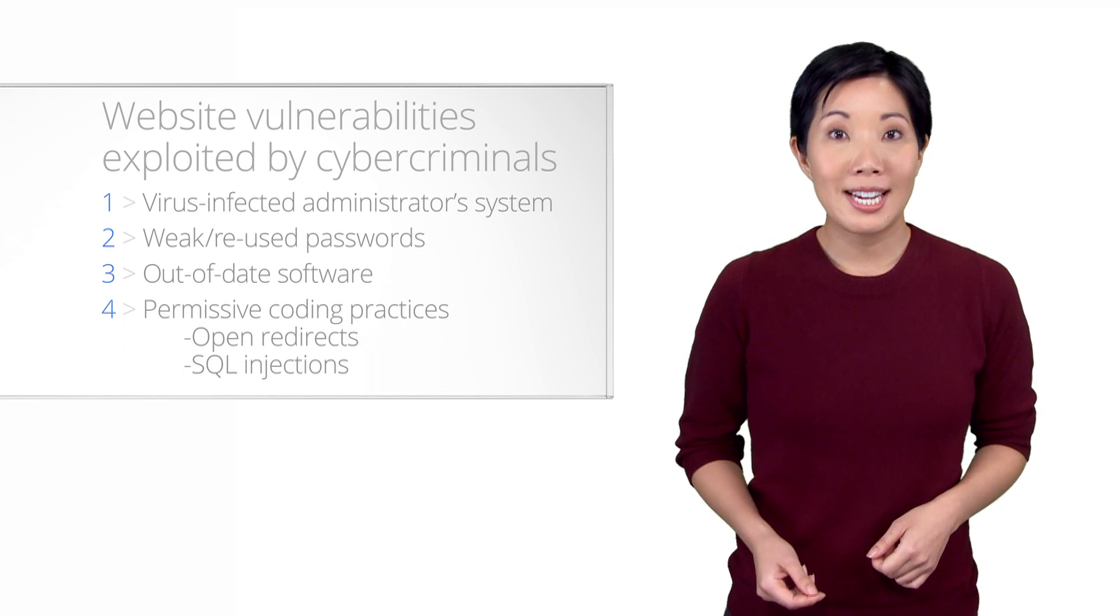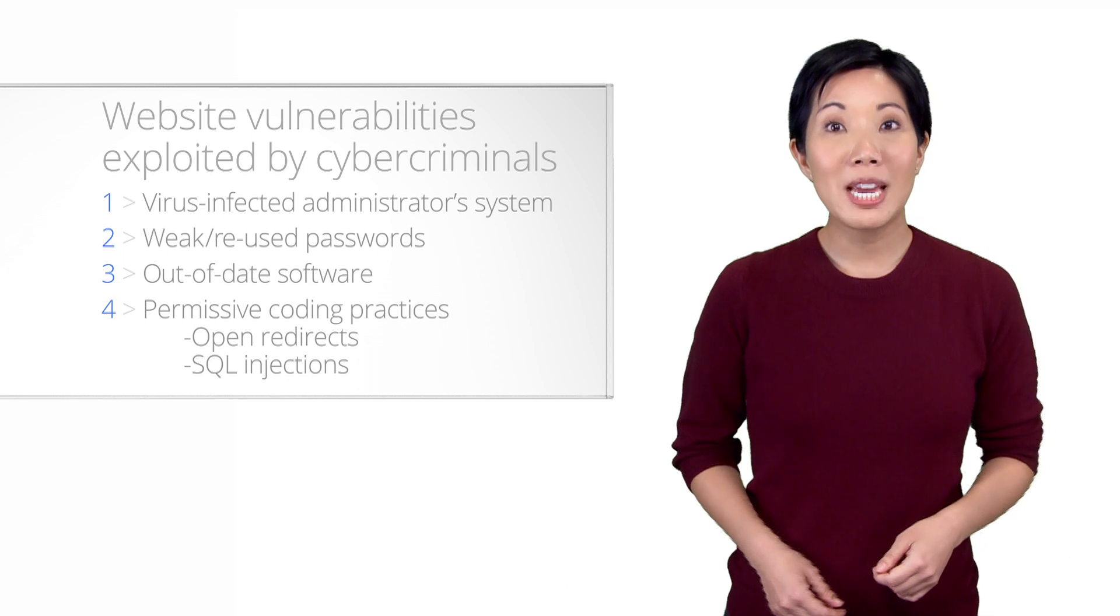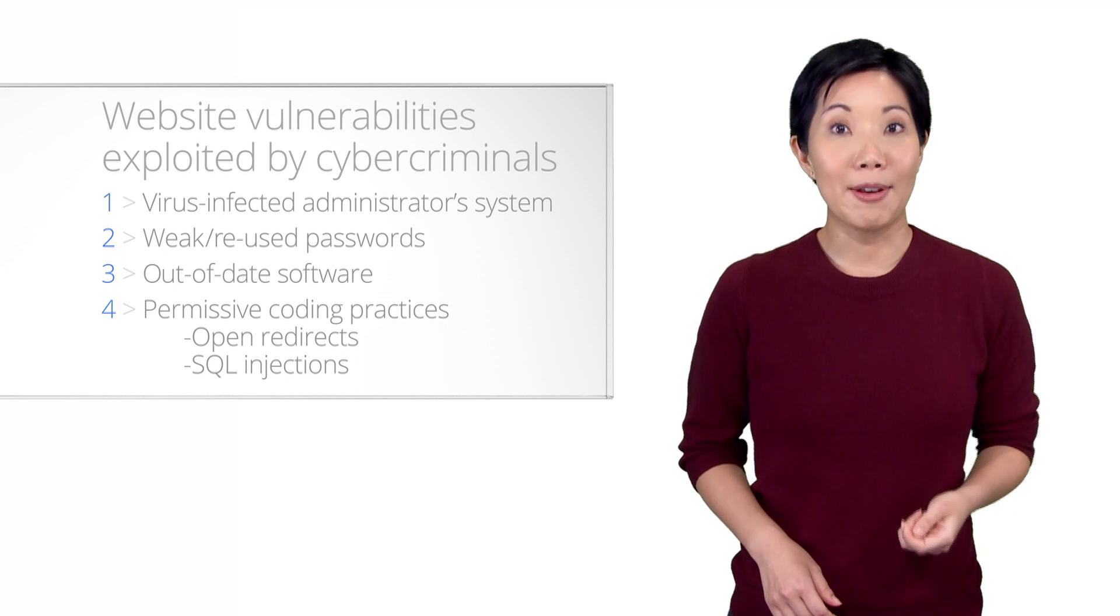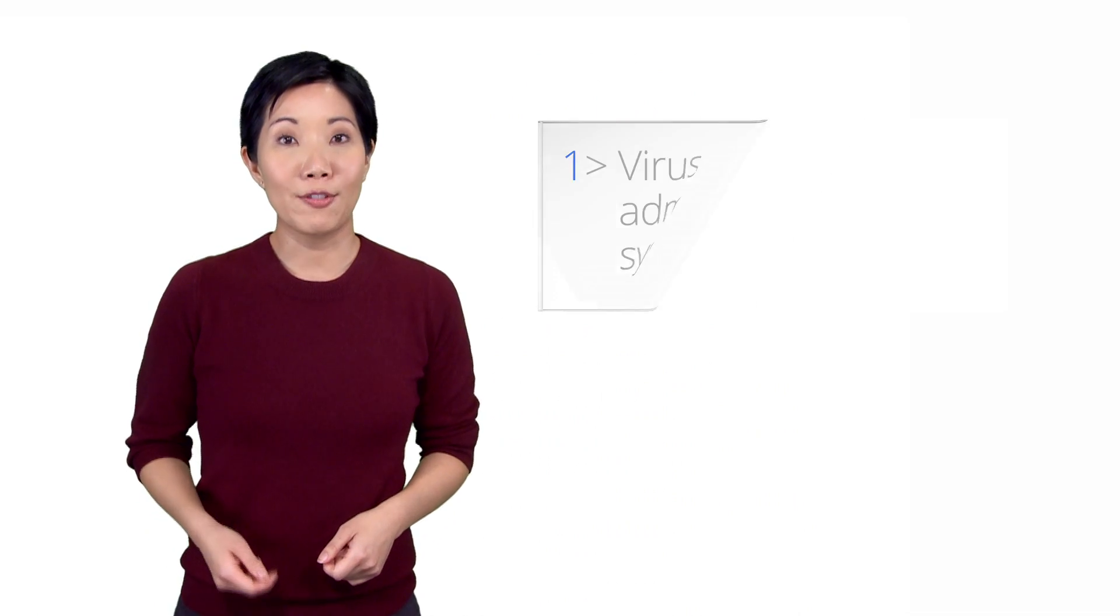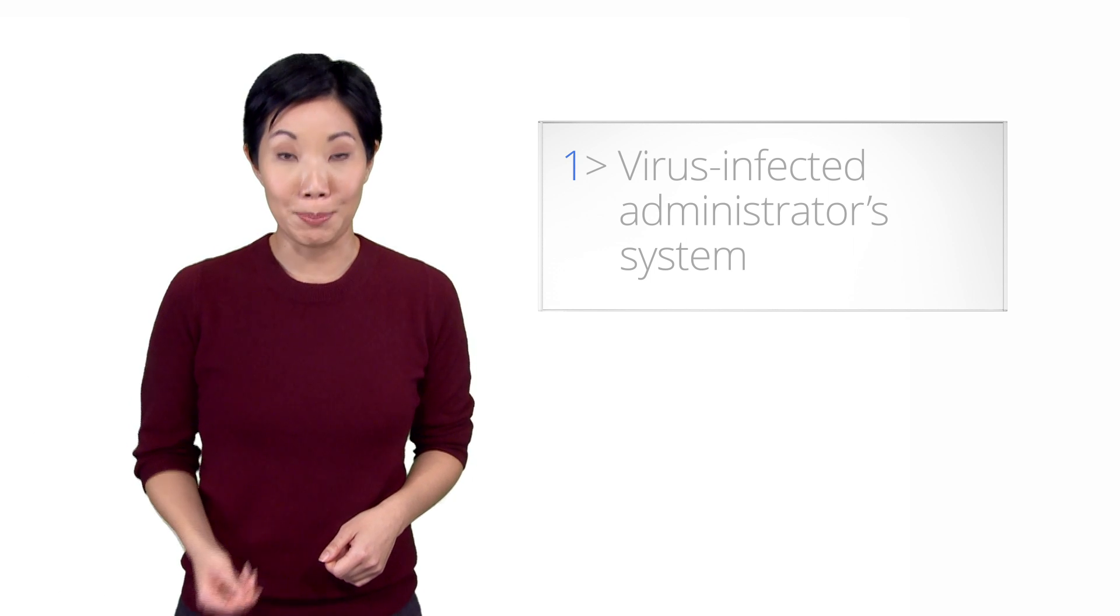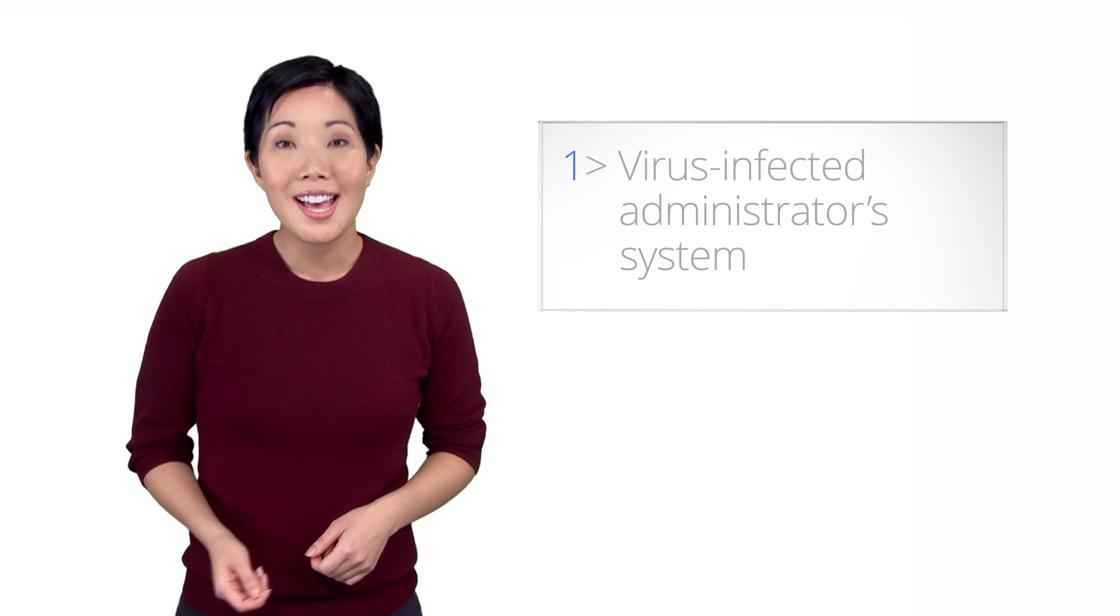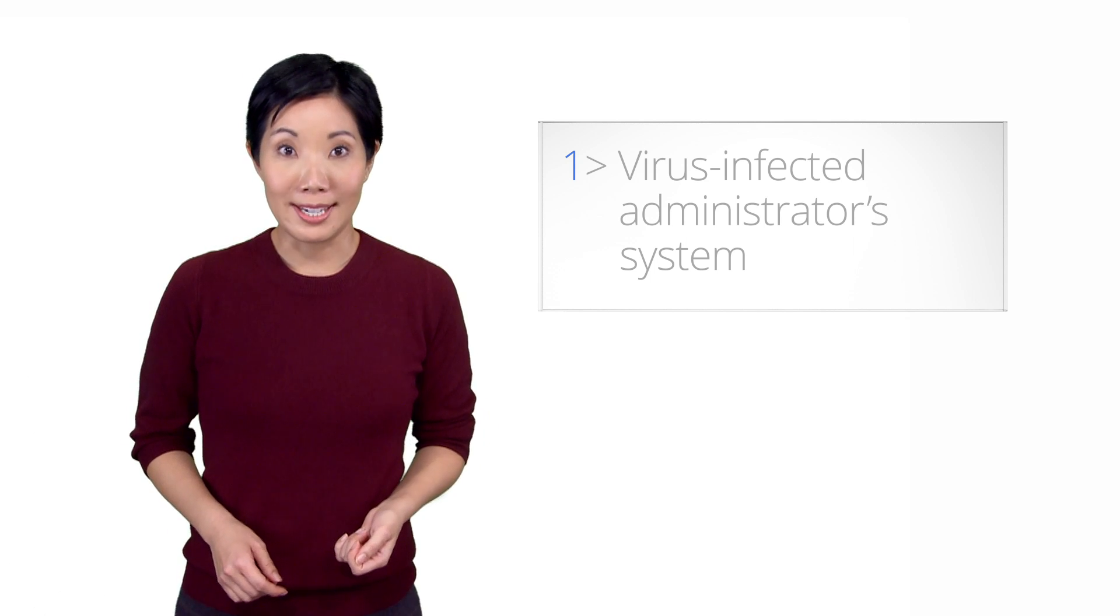Hopefully, by understanding these common weaknesses, you'll be able to understand how the hacker broke into your site. Like the prior step, assess the damage, several actions in this video require technical skill, such as file system access to the server, running commands in the terminal, and viewing database records and source code. If these tasks seem too technical, you may want to review an earlier step, contact your hoster, and build a support network. Let's start by discussing the first possibility of a virus-infected administrator's computer.